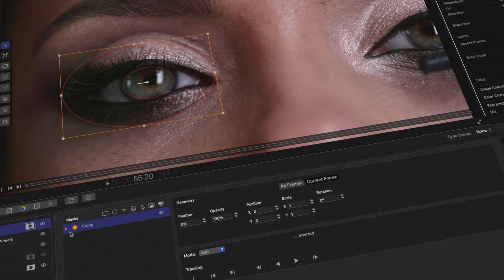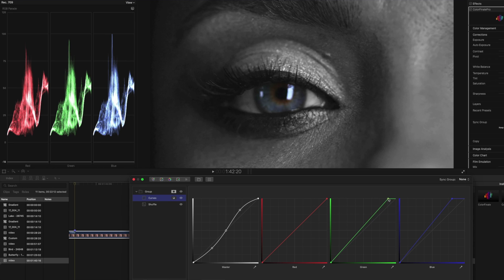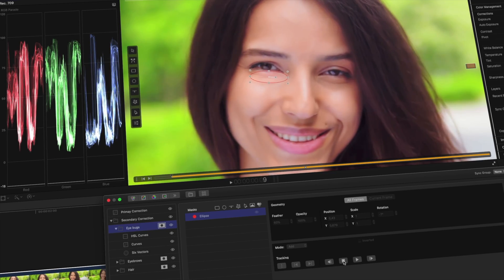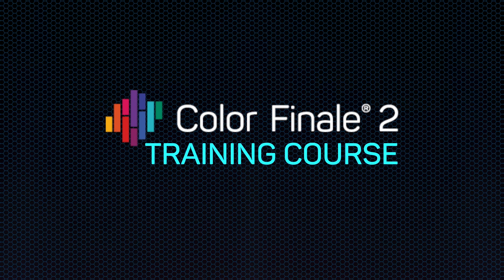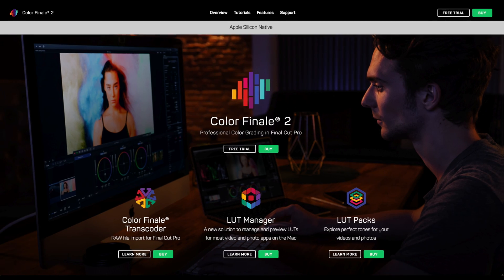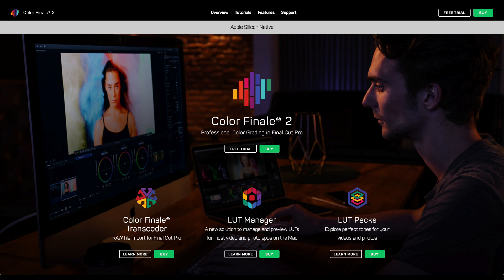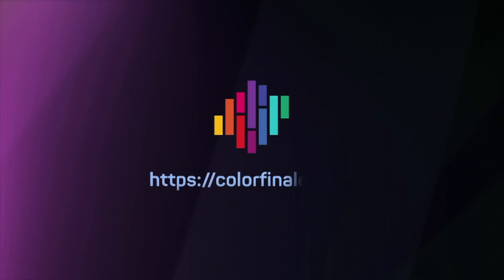You can find more similar examples of using these techniques in Matteo Orlandi's Color Finale training course. Link in the corner and in the description. Now you've seen how small but important retouch tasks can be made with Color Finale 2 Pro. Try for yourself with a free 7-day trial. Until the next time, goodbye.